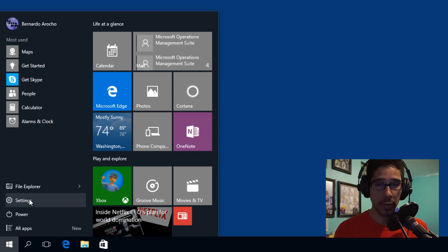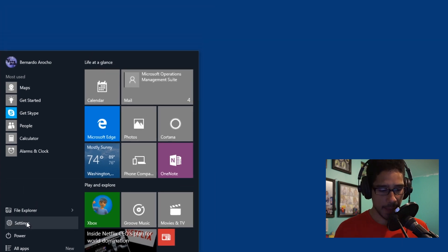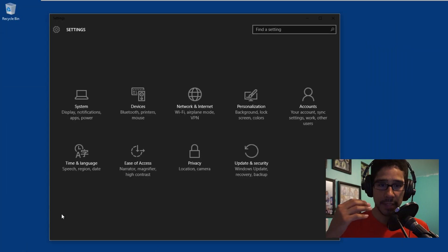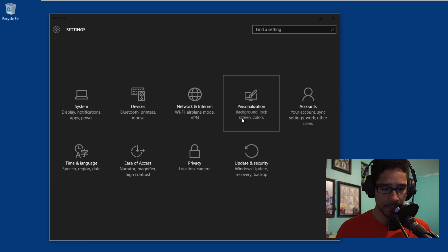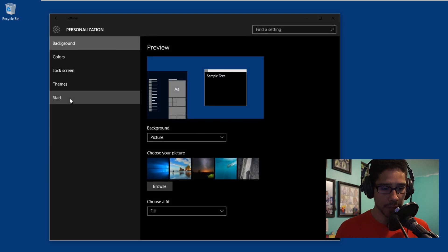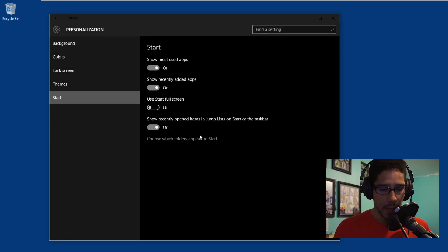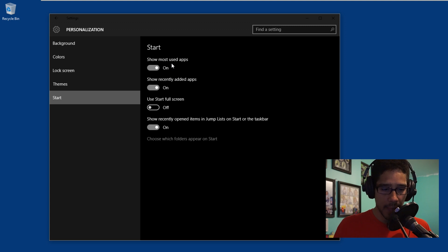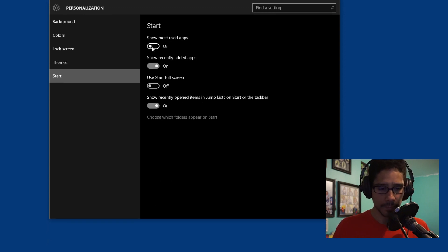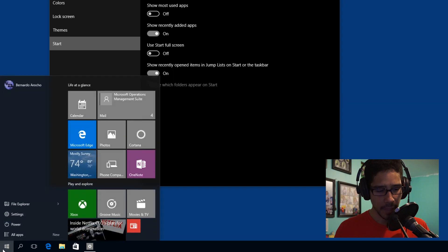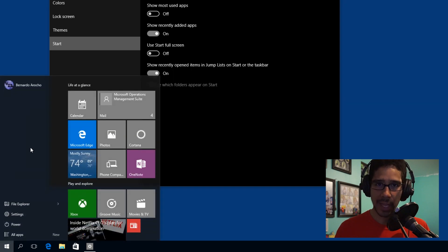But let's say you want more control — go inside the Settings app. Once the Settings app is up and running, go to the Personalization section and then go into the Start section. You have 'Show most used apps,' which is on by default. Let's turn it off, go back to the Start, and as you can see, it disappears.